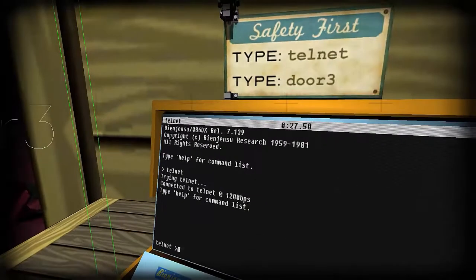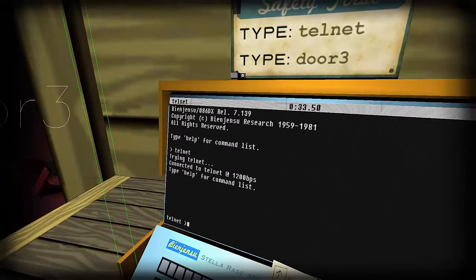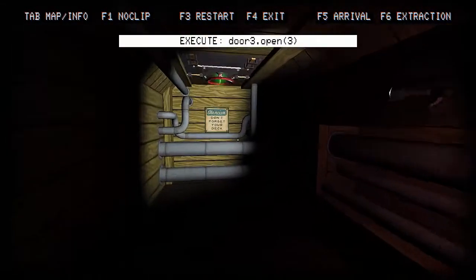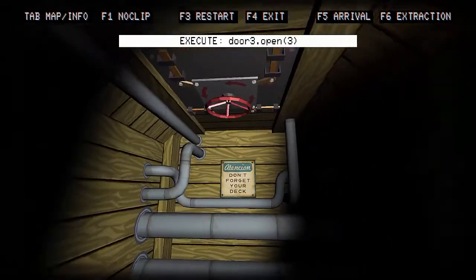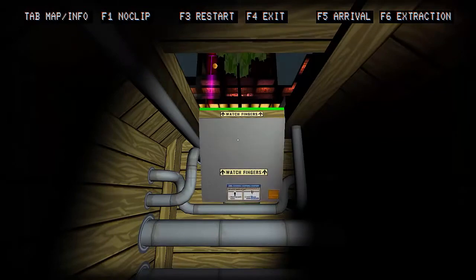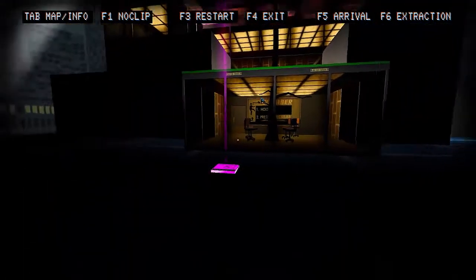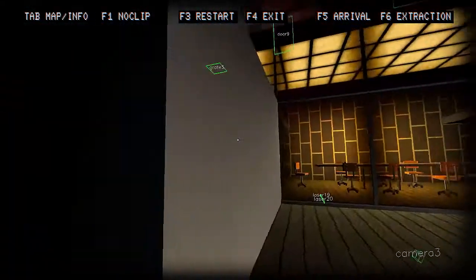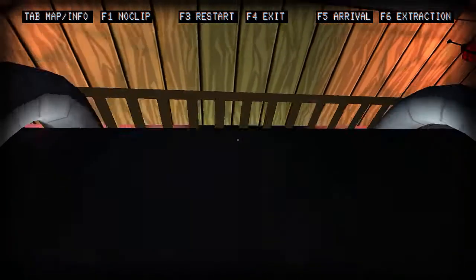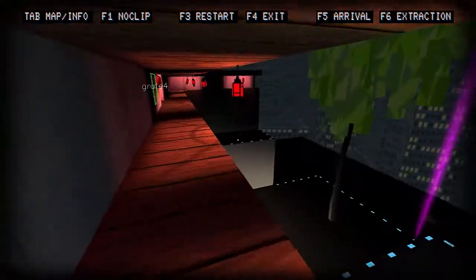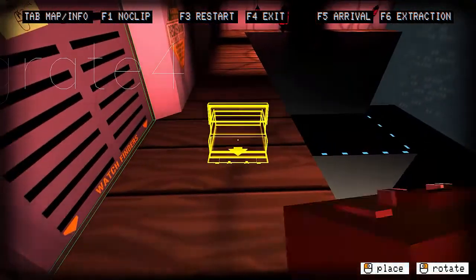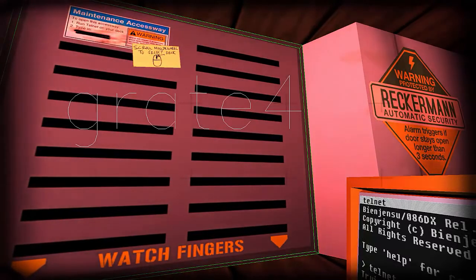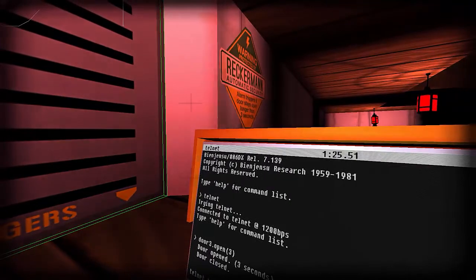This one is called training wheels, so I'm guessing this is just an exercise to get us used to this. Scrolling allows you to switch between nothing and your deck. That's swung out telnet. This is door three. Let's try to just type door three dot open three.